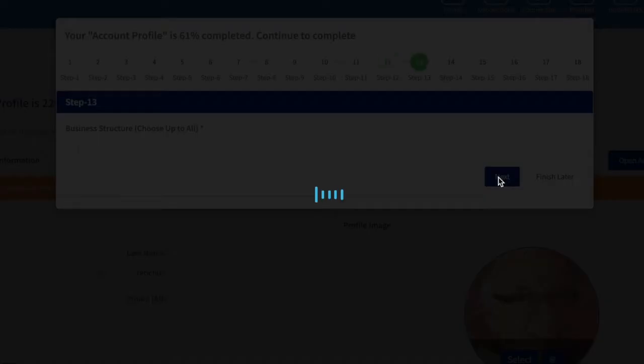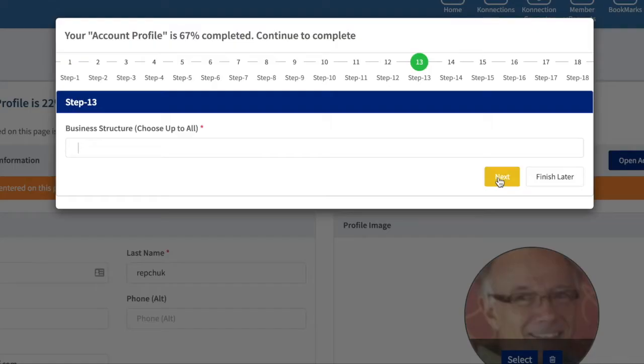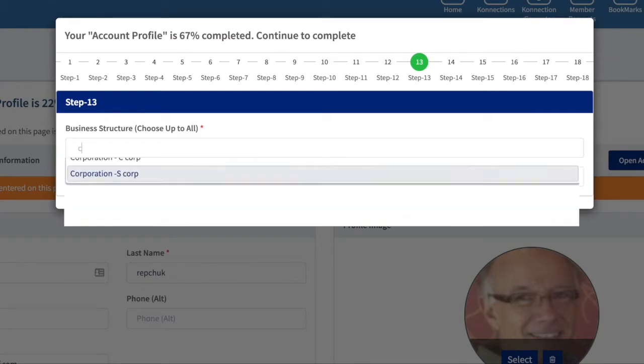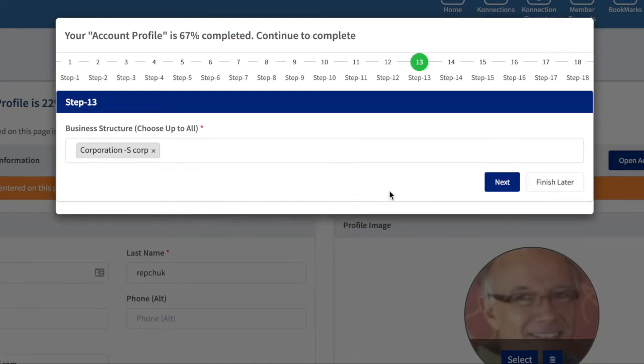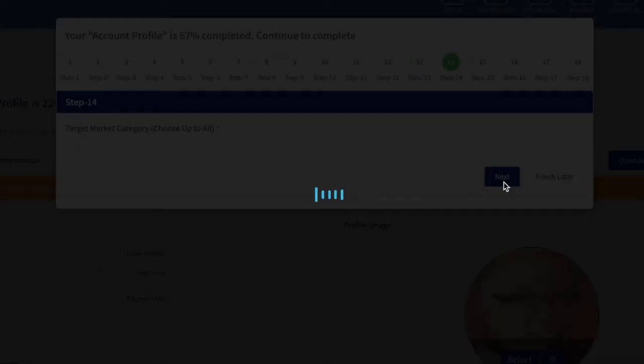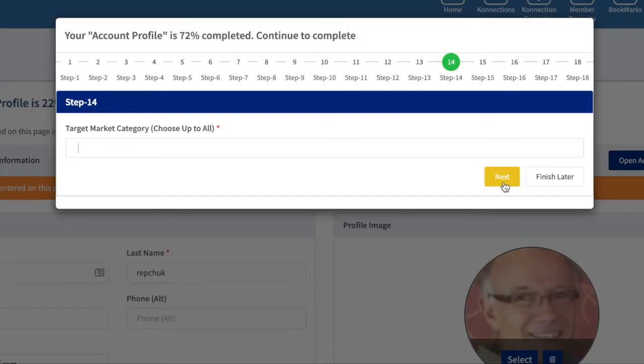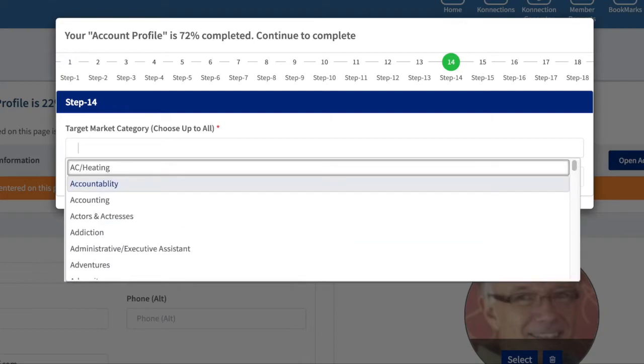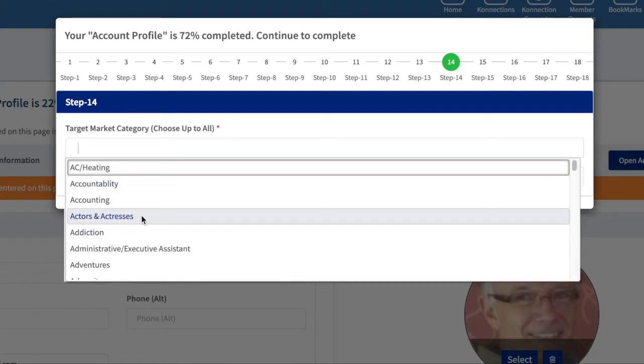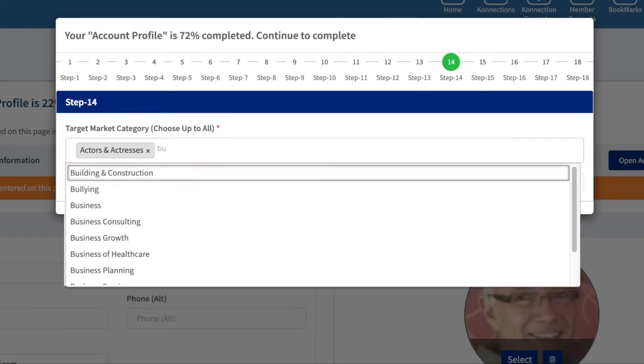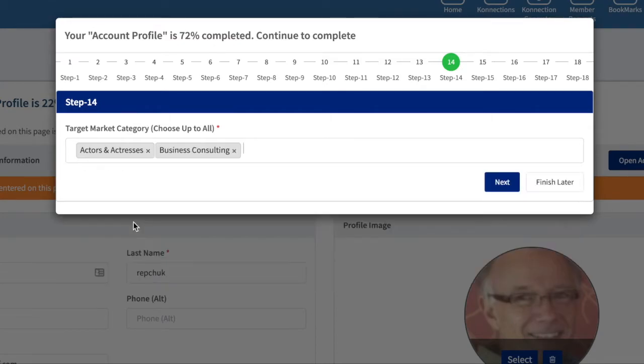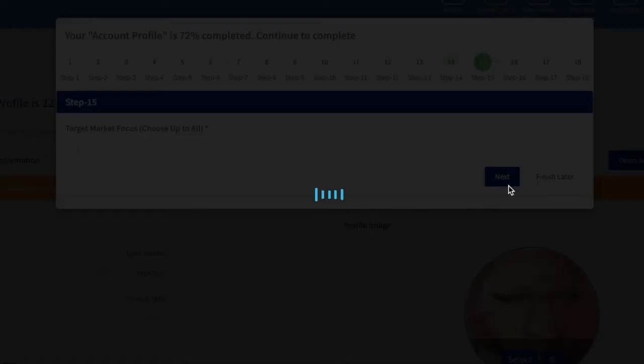Business structure—in general I know I'm a corporation and I'll select S corp. You can select others if you're non-profit, any of those are available, solopreneur, partnership. Target market—who do you apply to? I'm going to say we can promote to actors and actresses, and we can also promote to people in business consulting.